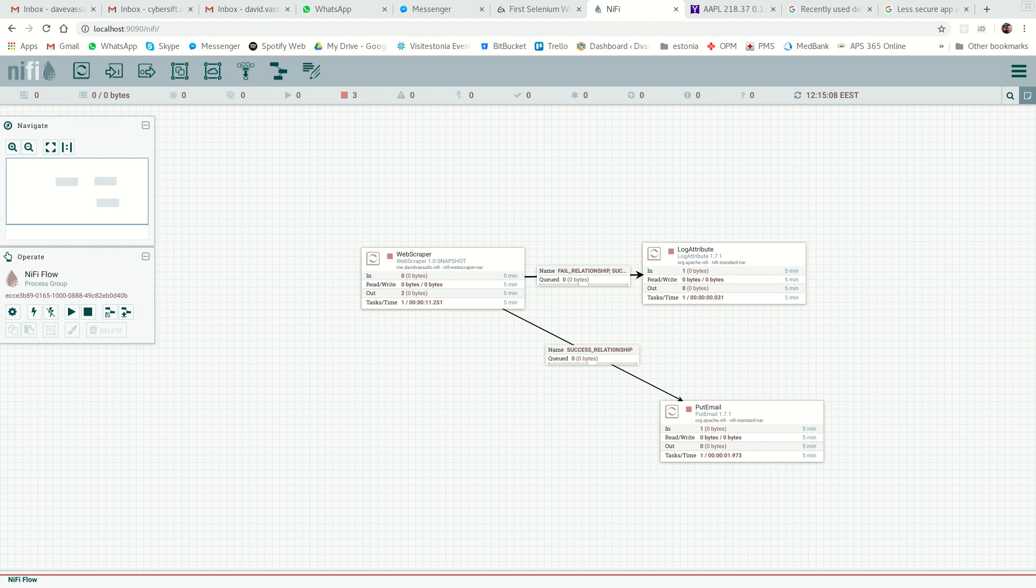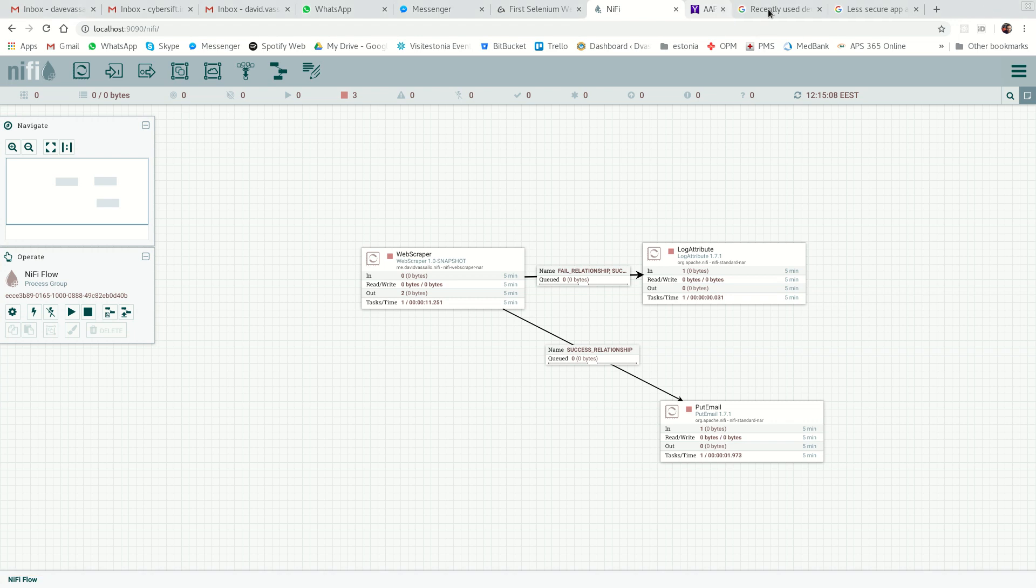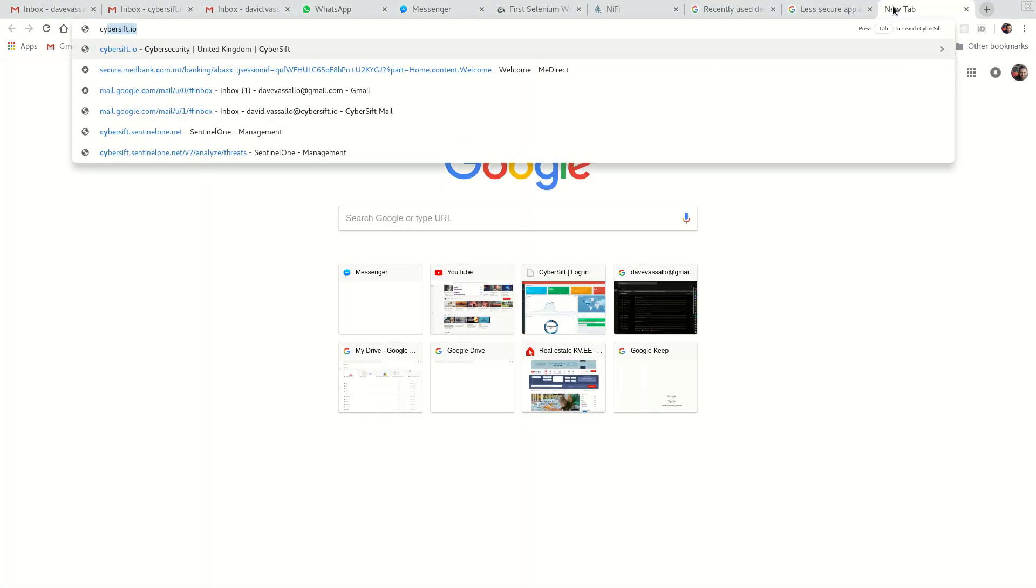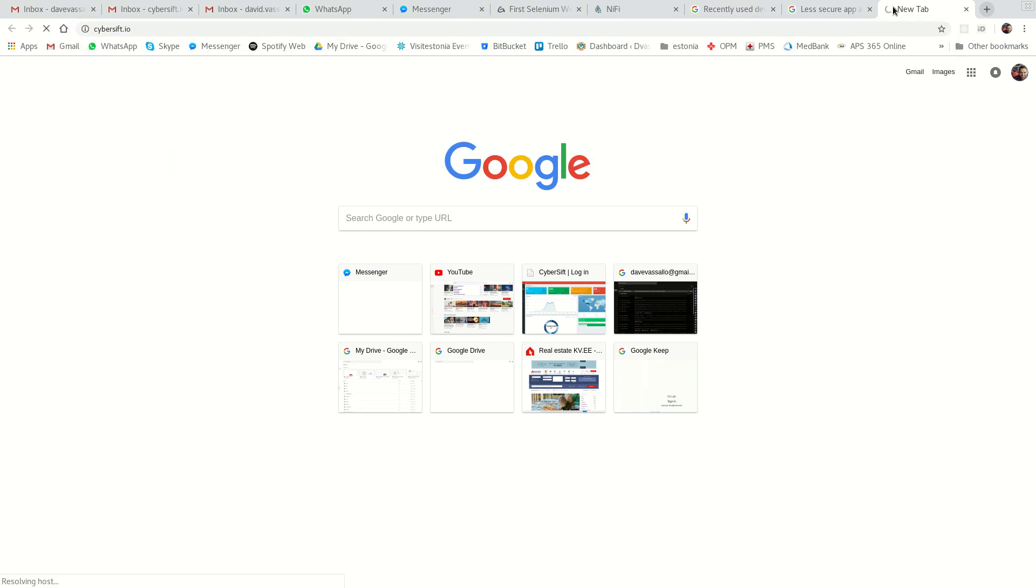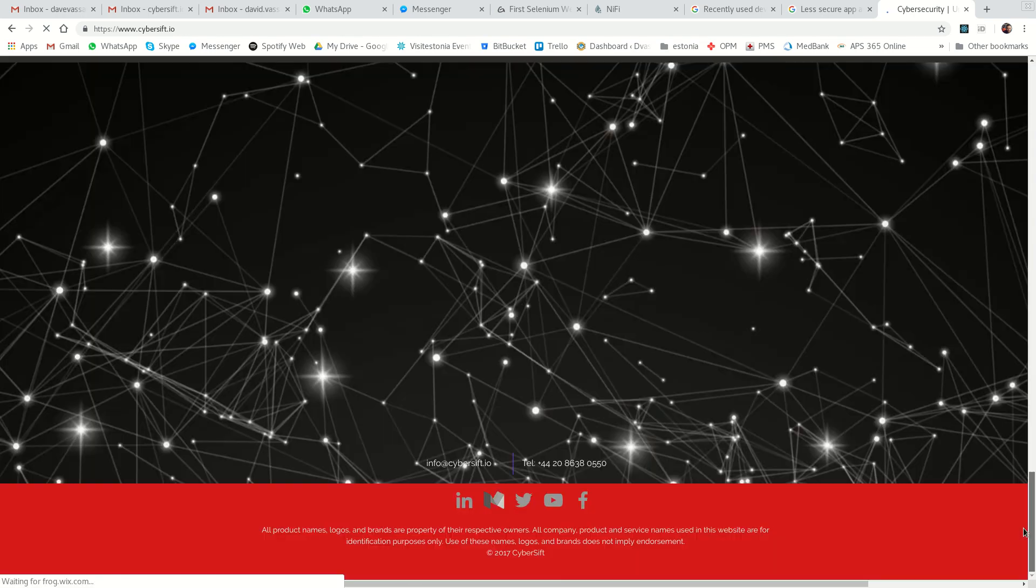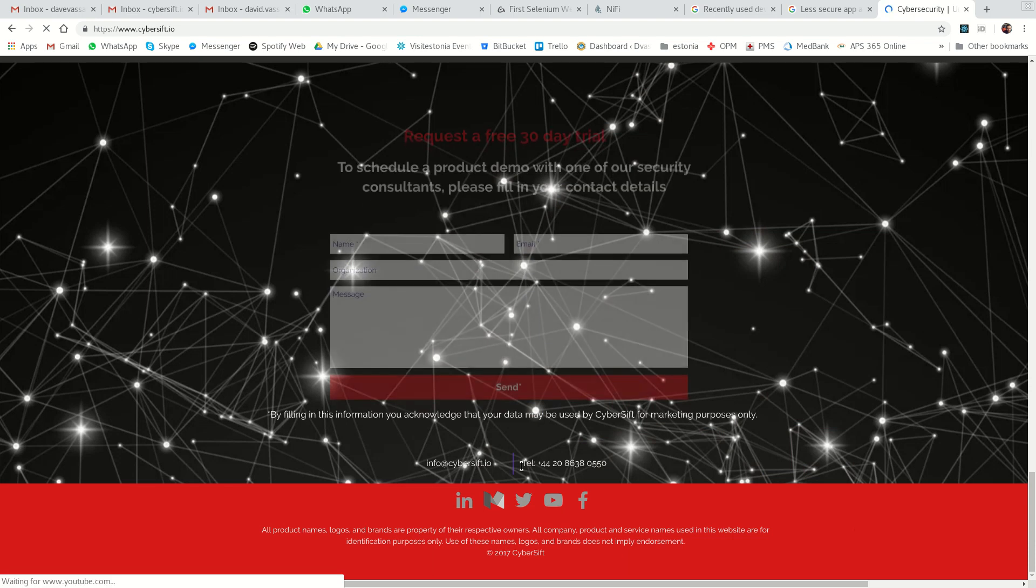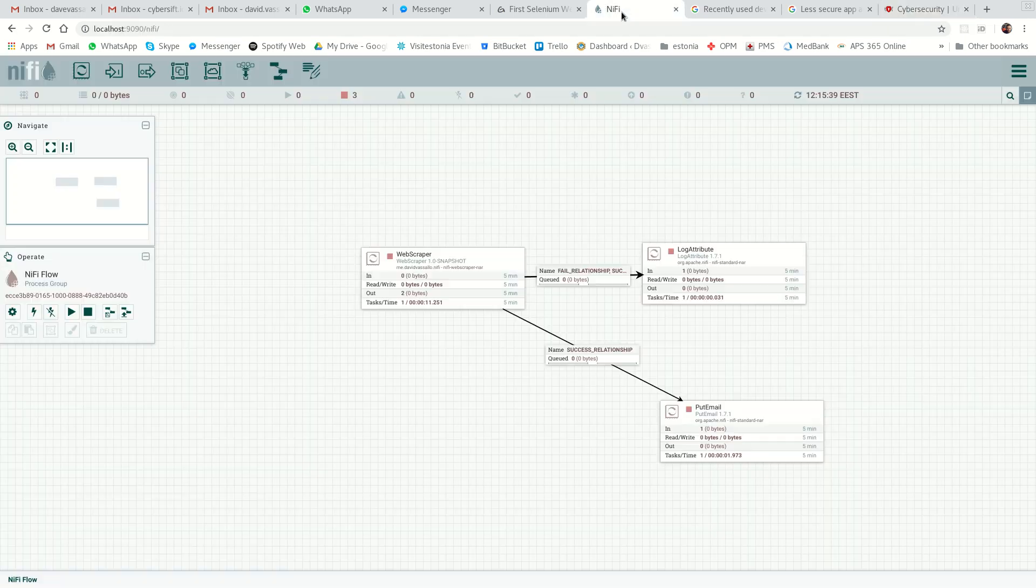Let's quickly go over this NIFI data pipeline. The objective is to grab a piece of information from a website. In my case, I'm going to do it from cyberswift.io. We're going to find the telephone number from down here, grab that, and send it via email to wherever we want. So let's get started.